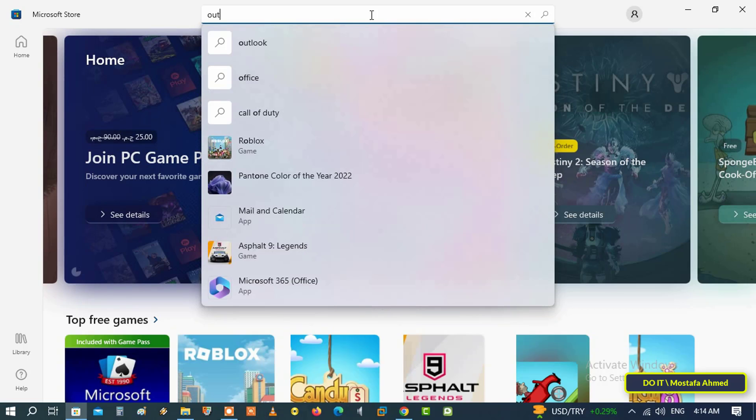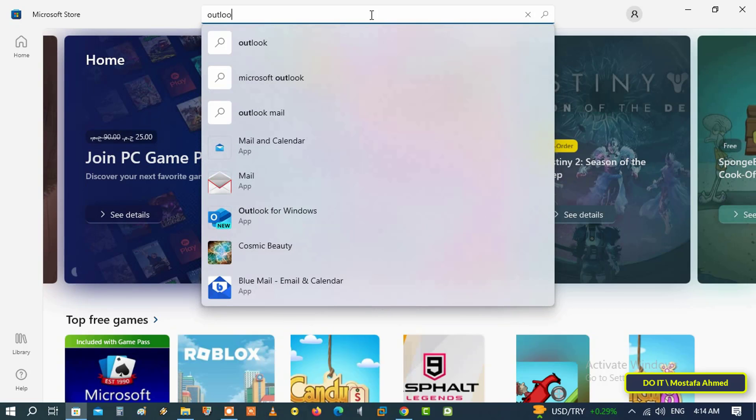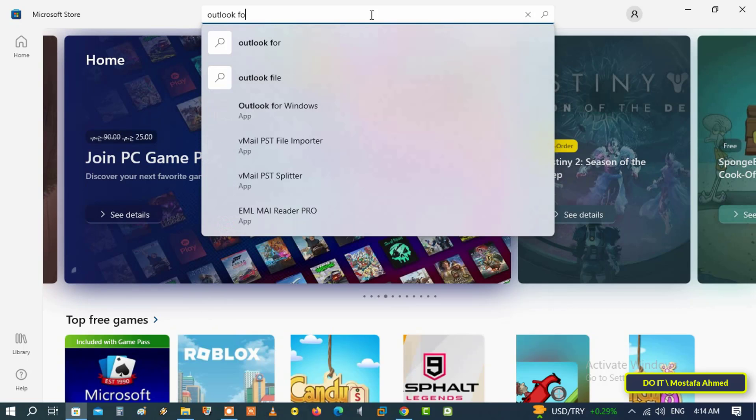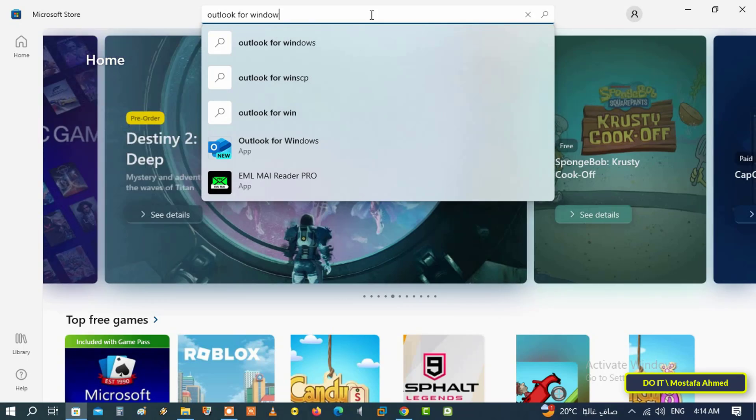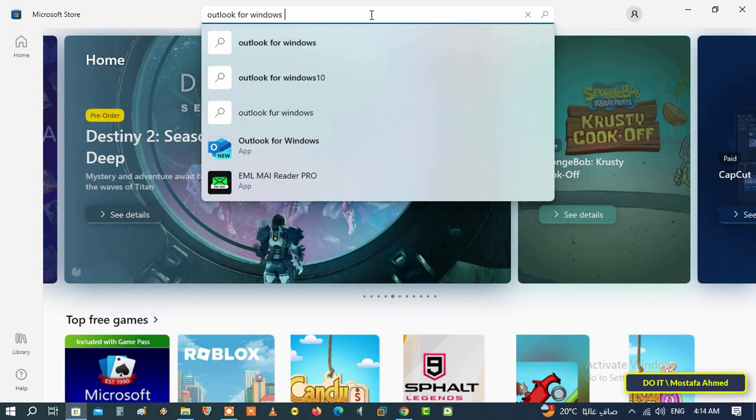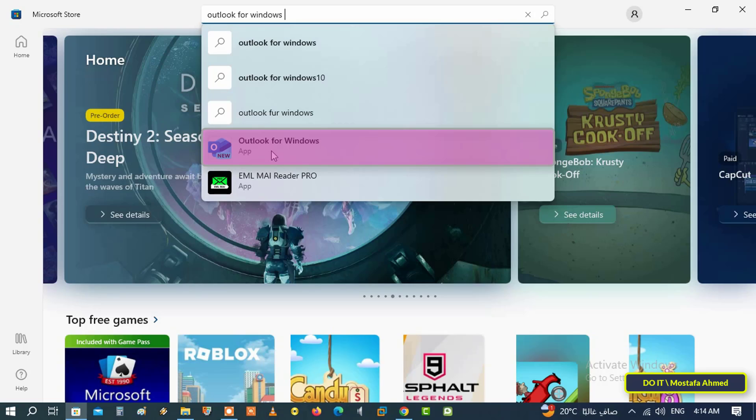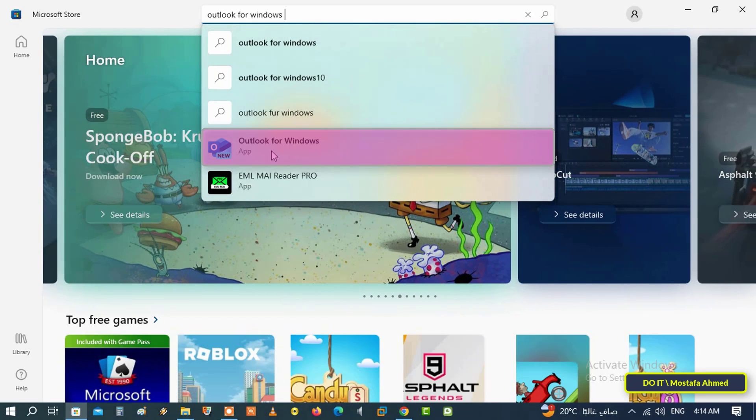To get the new Outlook application, open the Microsoft Store and type 'Outlook for Windows' in the search box. From the search results, click on Outlook for Windows and check the application's logo.